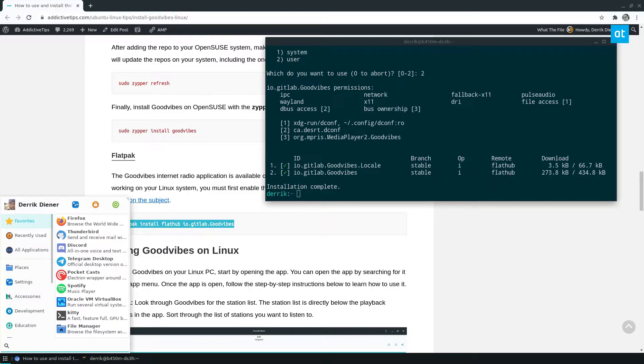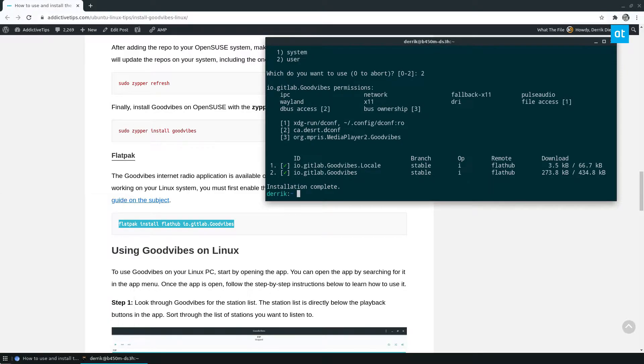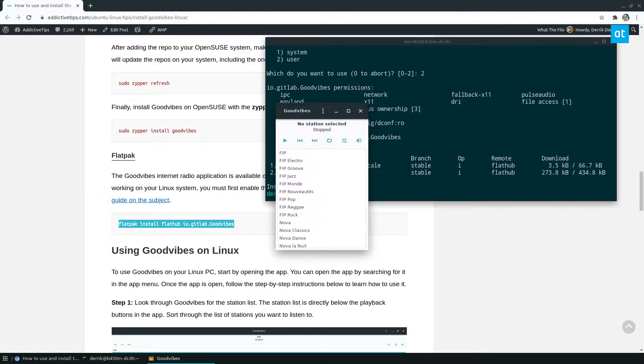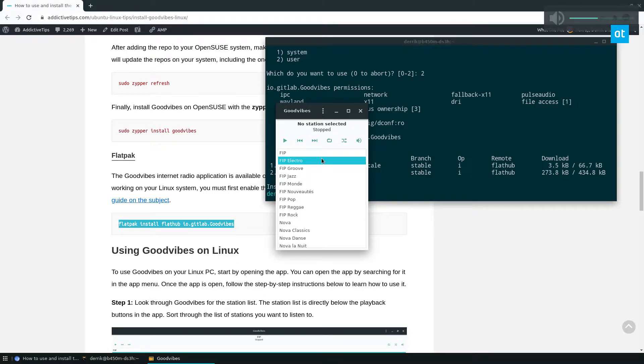Now, once it's installed, you can look for Good Vibes on your computer. Launch it to the app menu. I better mute my speakers, just for copyright purposes.